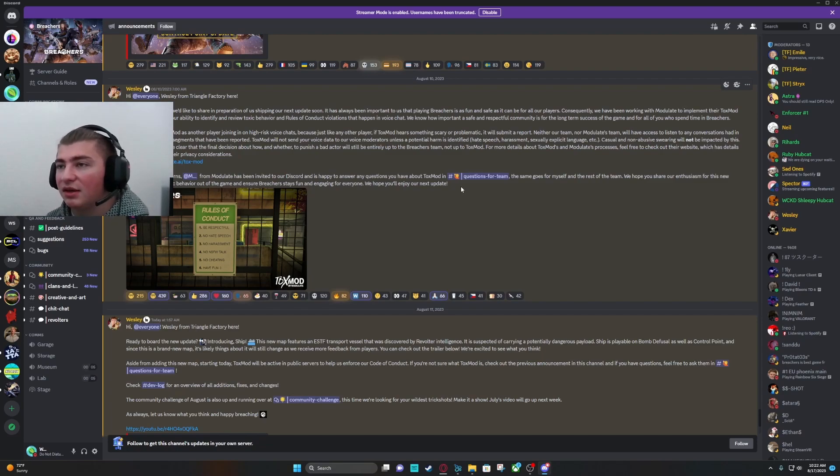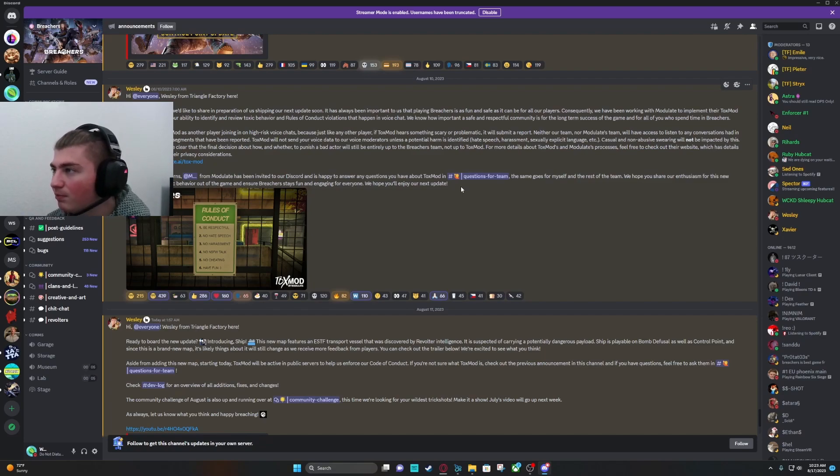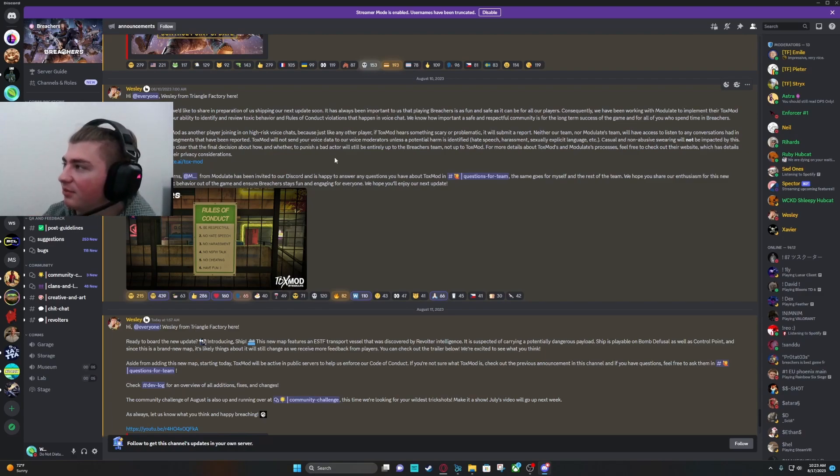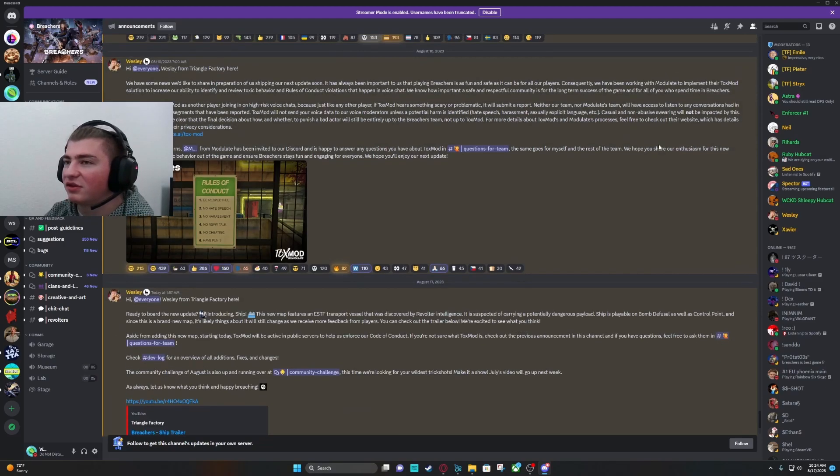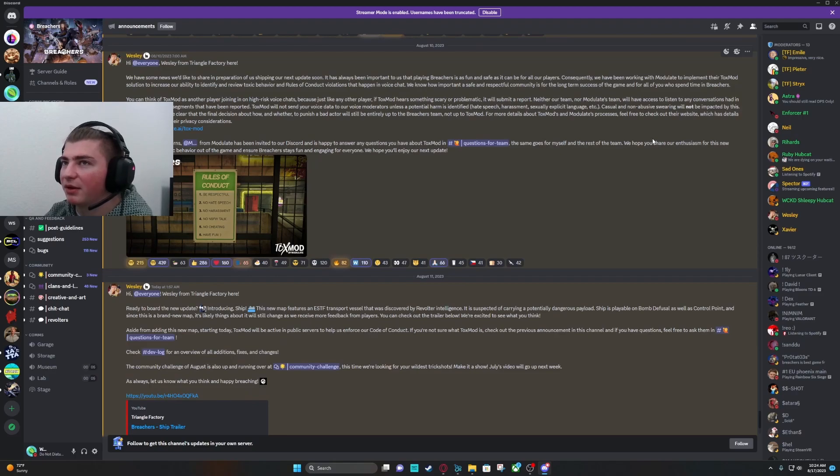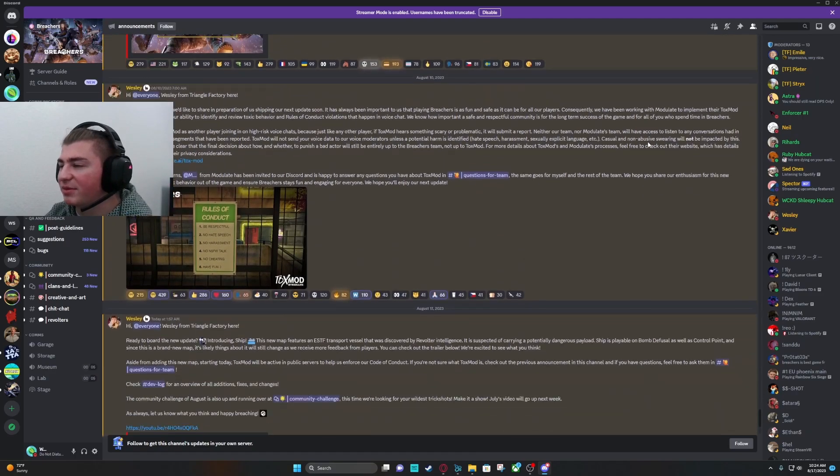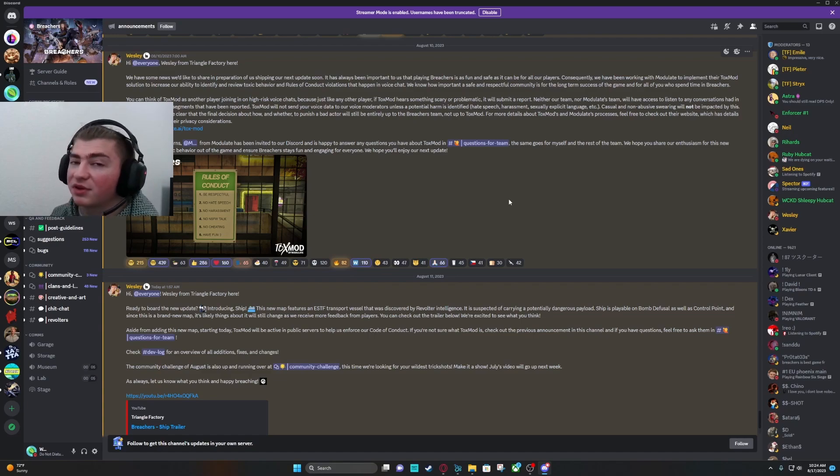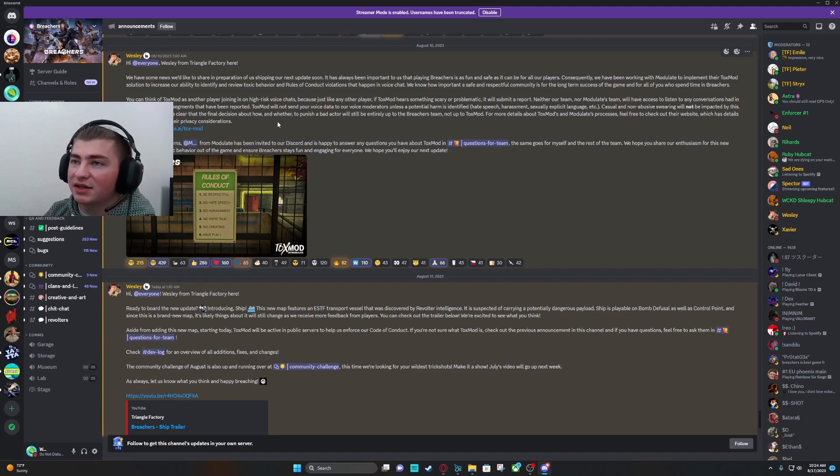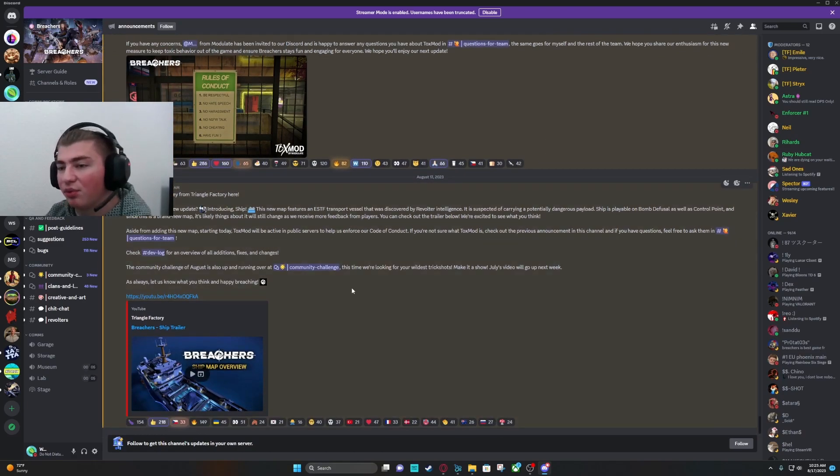Casual and non-abusive swearing will not be impacted by this. We'd also like to make clear that the final decision about how and whether to punish a bad actor will be entirely up to the Breachers team, not up to ToxMod. For more details about ToxMod and much of this process, feel free to click the link. I do agree. ToxMod is probably going to be good for the long-term success of the game. It's going to be really good to just have a better system in place to report toxic behavior. We'll have to see how well it works. Seeing as they're pairing with another company, I'm assuming it's going to work. It's nice that they have that privacy where they will only have access for segments that have been reported.